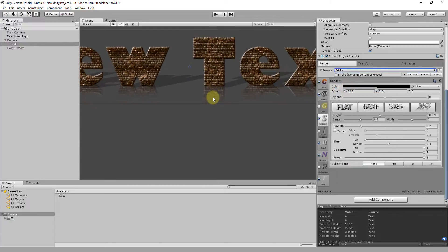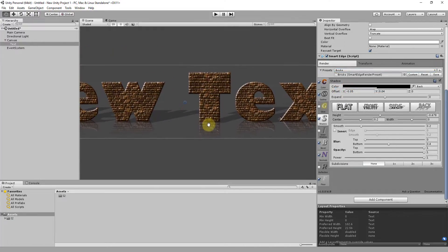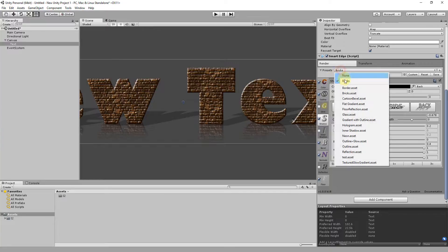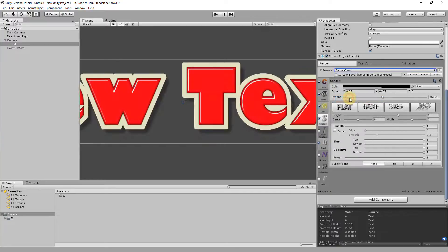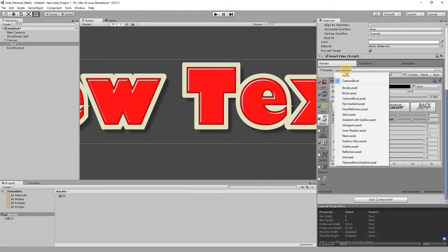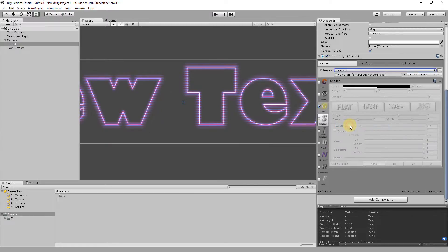These are like prefabs that hold the value of all the render properties. Smart Edge comes with a few presets that you can use in your projects, but it's really easy to create a new one.